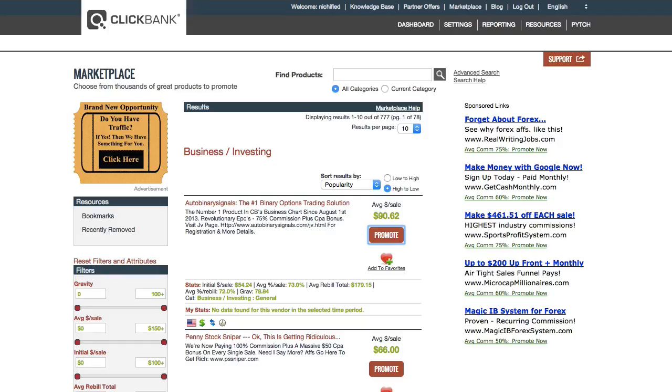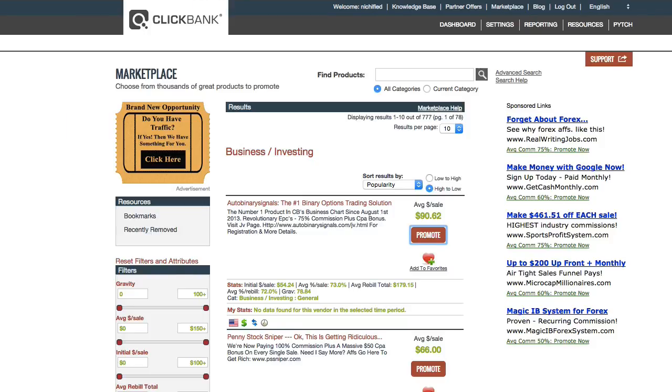Now the basic idea of affiliate tracking in LinkTracker is to use the sub ID formats that are provided by each of these affiliate networks.